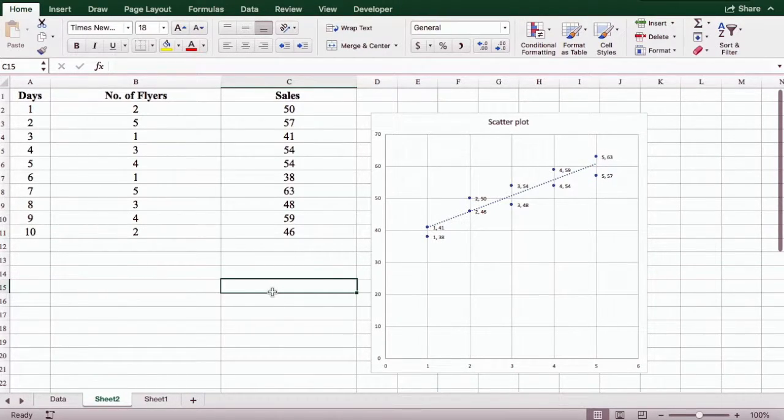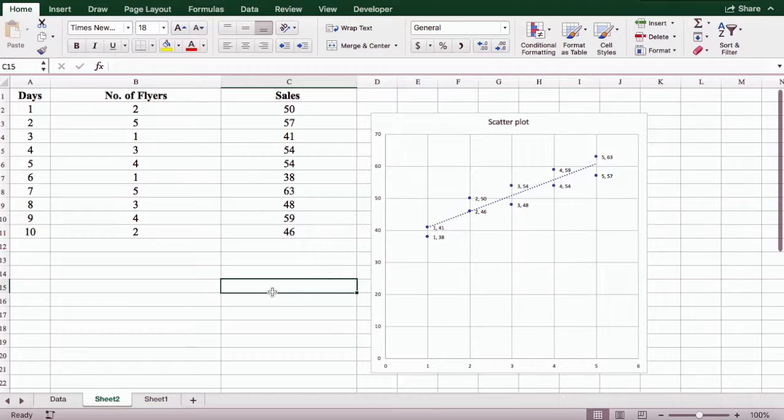So this is how we can easily create a scatter diagram and add a trend line to two variables that we are studying.